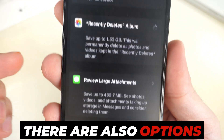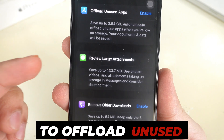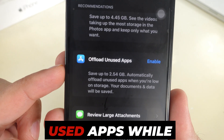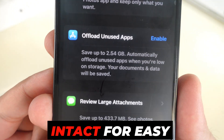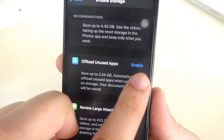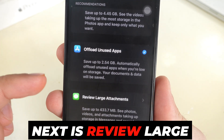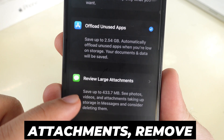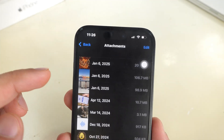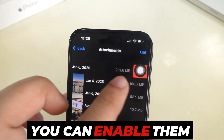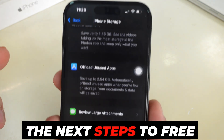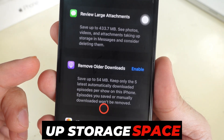There are also options to offload unused apps, which remove rarely used apps while keeping their data intact for easy reinstallation. Next is Review Large Attachments, Remove Older Downloads, and iCloud Photos. You can enable them directly or follow the next steps to free up storage space manually.